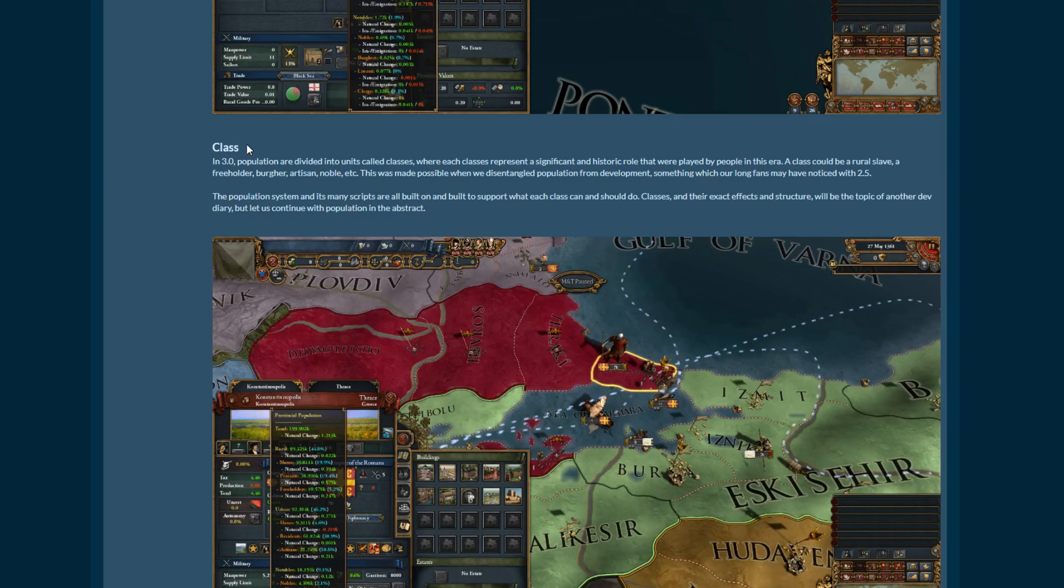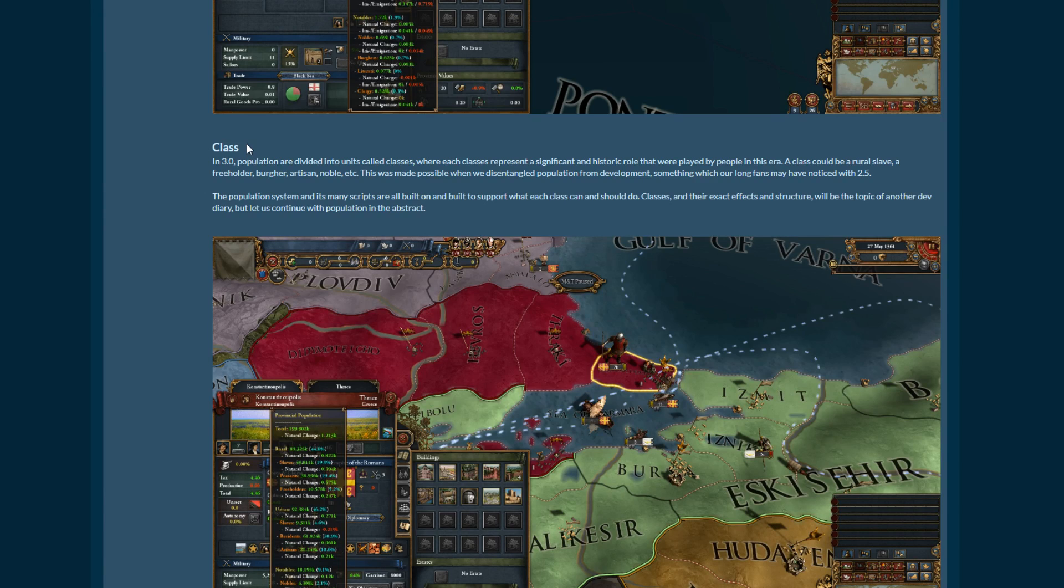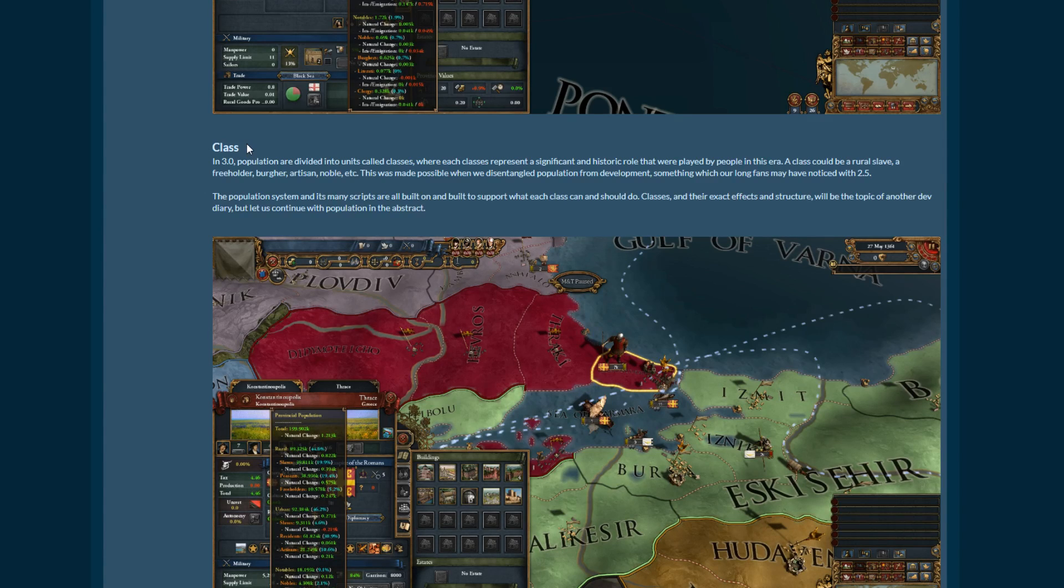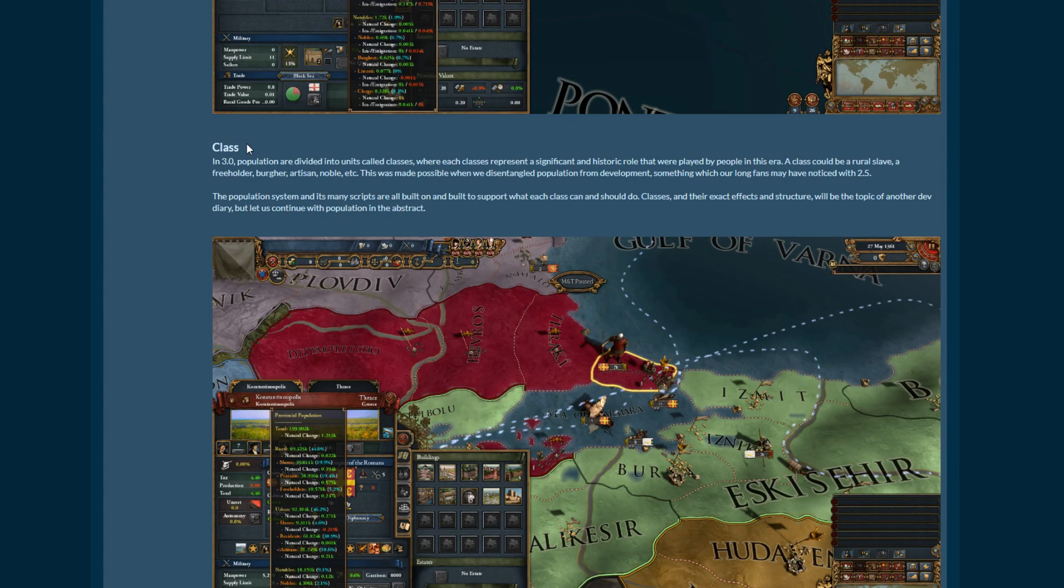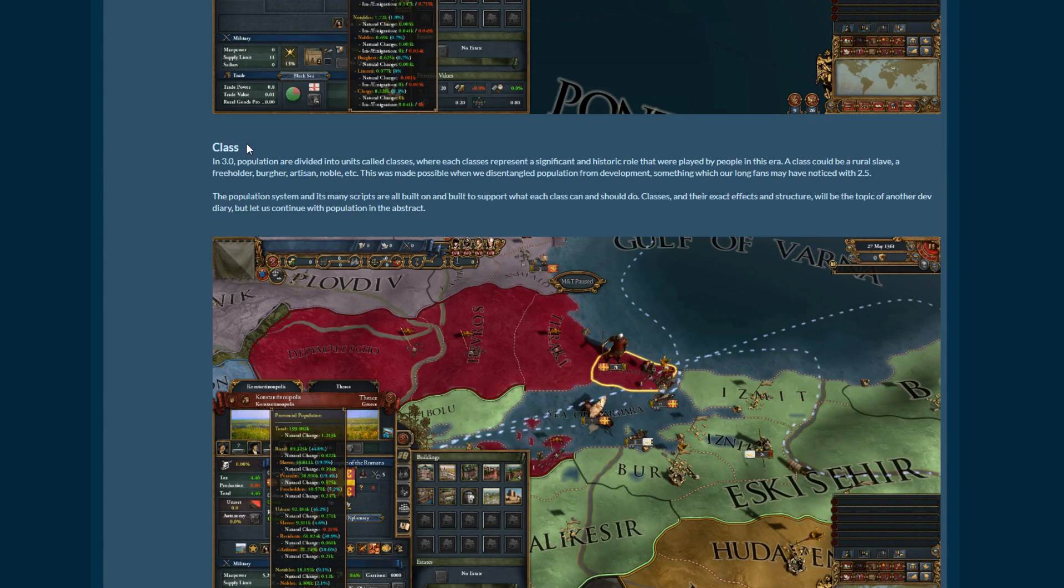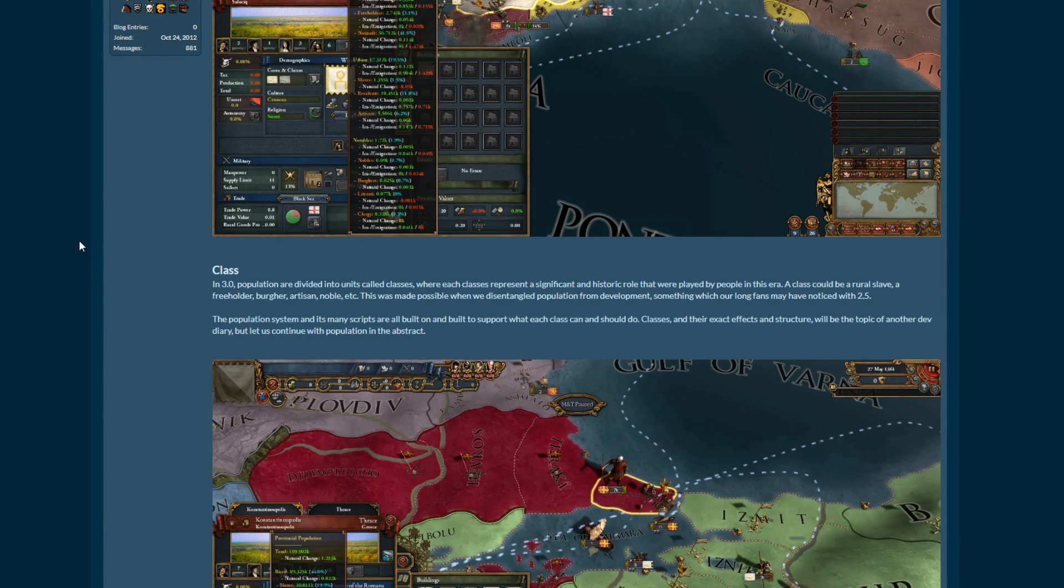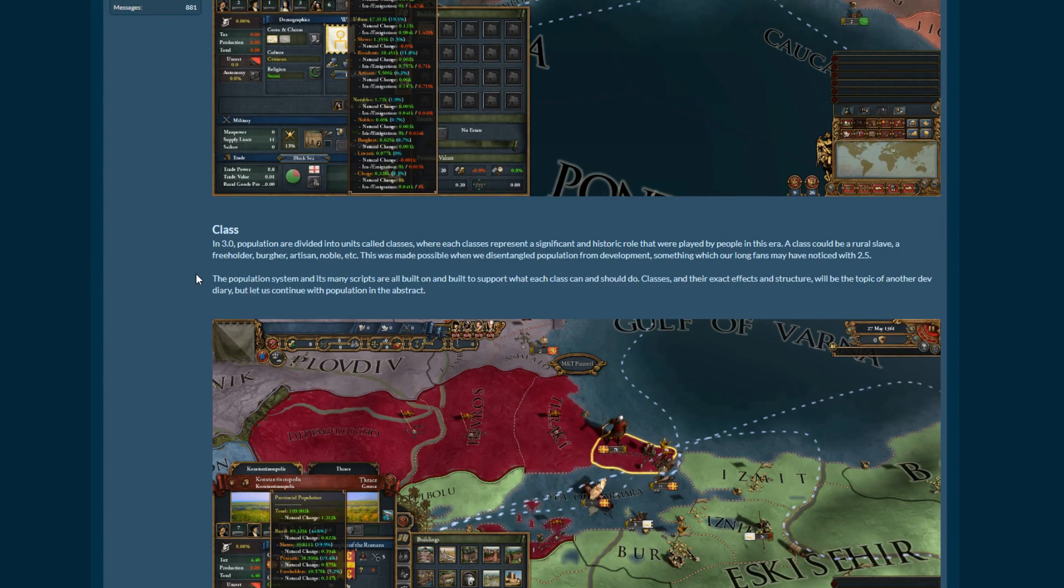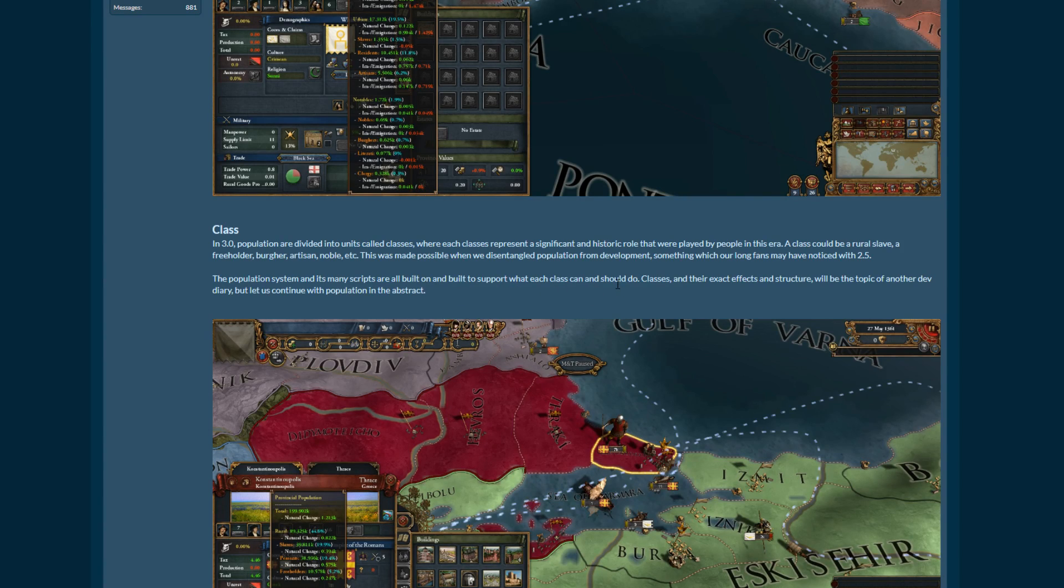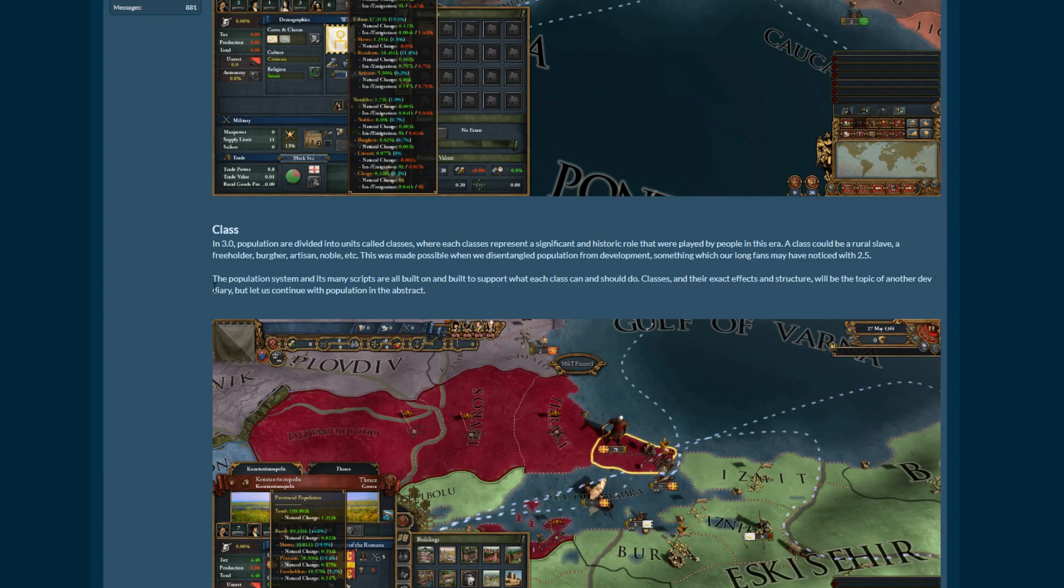So 2.0 changed development into population and then 2.5 changed it. So development was development, but it wasn't click a button, get more. It was the population and the buildings in the province both impact your development. And that made a lot of sense because if you had a province, a lot of India was like this. If you had a province that had ridiculous amounts of population, but it was all rural and there were very few buildings, no infrastructure in the province, it's really not worth all that much. But to take it in a war cost an awful lot. So yeah, I'm a fan of this change to 2.5 and I'm also a fan of this change here as well. Population system and its many scripts are built on and built to support what each class can and should do. Classes and their exact effects and structure will be the topic of another dev diary and I'm looking forward to that one.